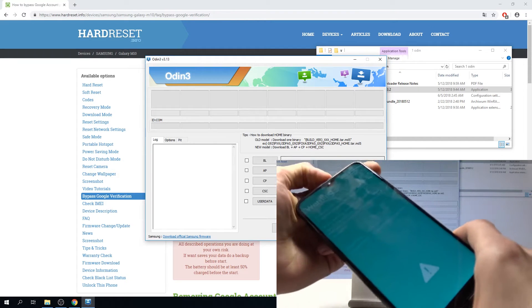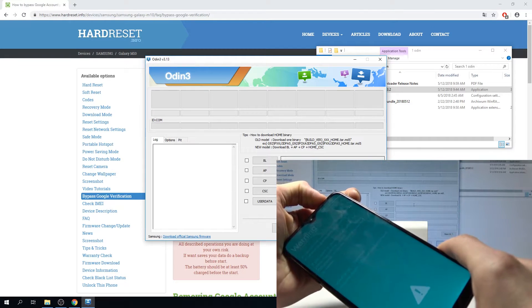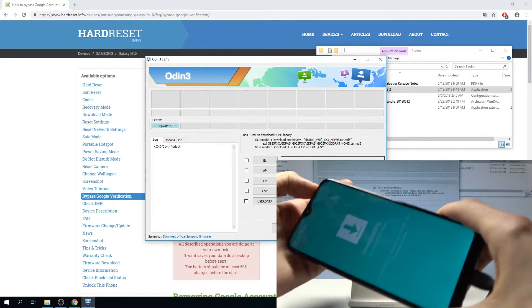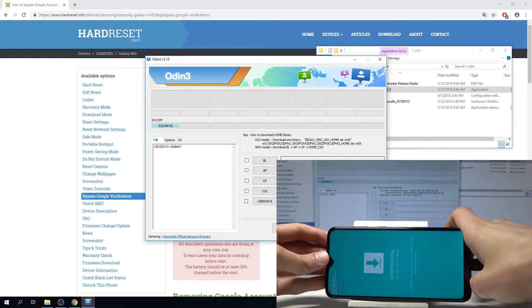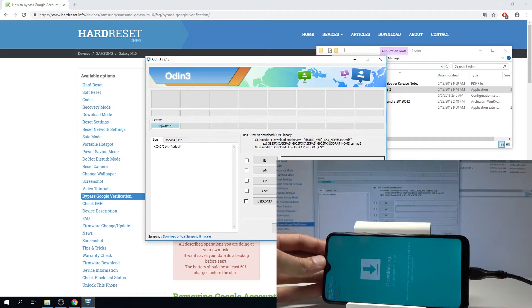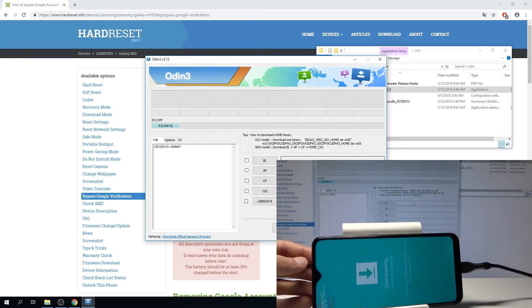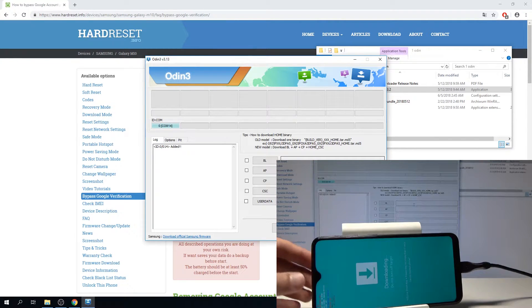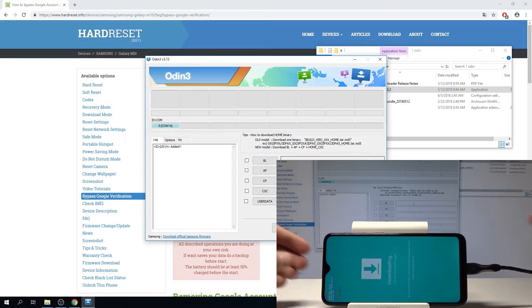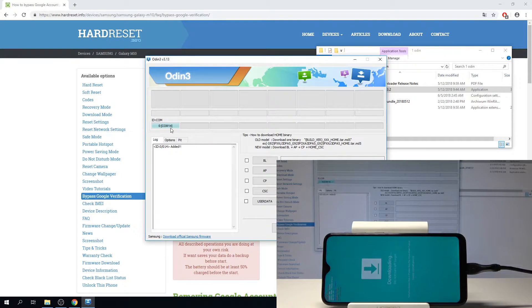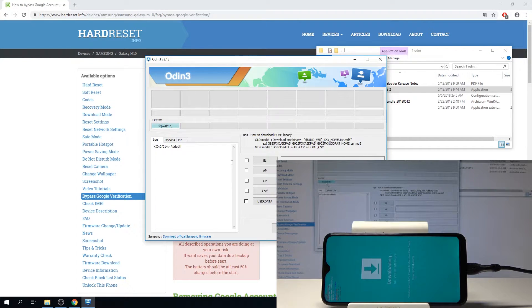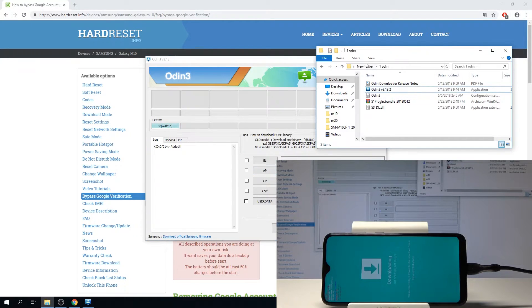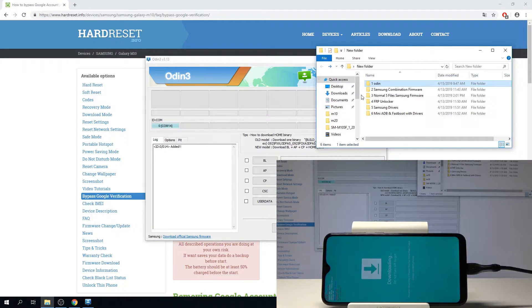As you can see, warning message pops up, just tap on volume up to continue and we are now in download mode. As you just saw on the screen, the program sees the phone right here.